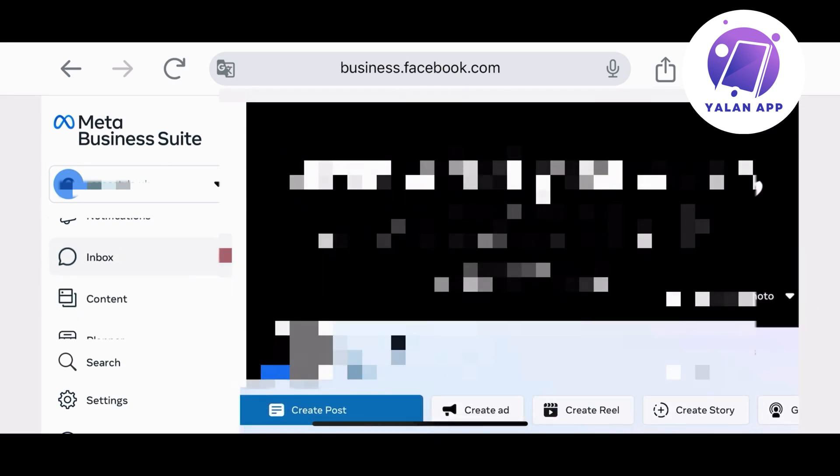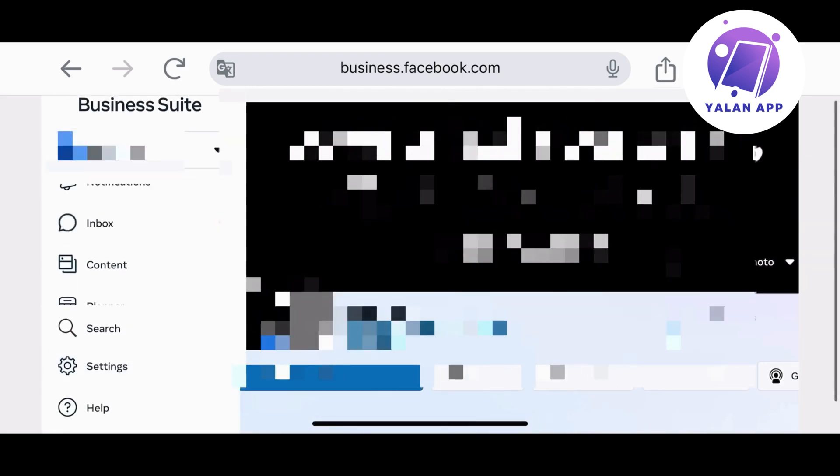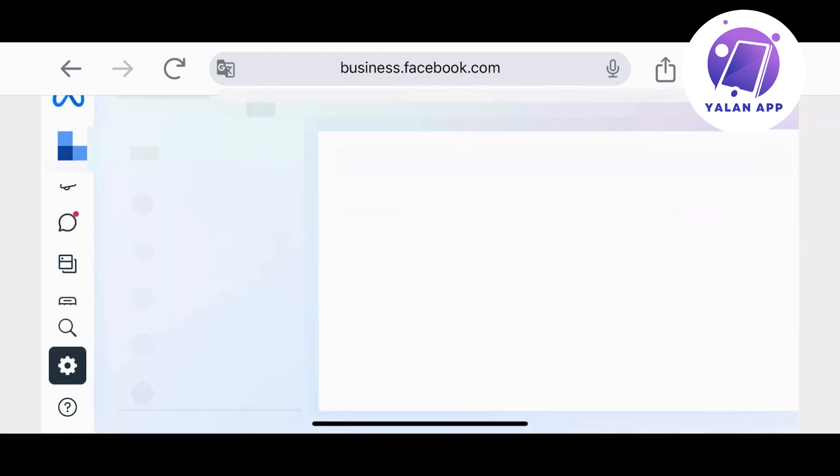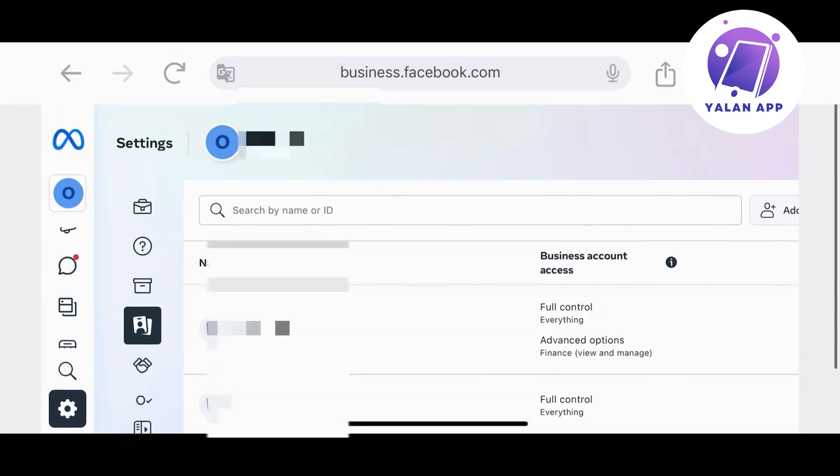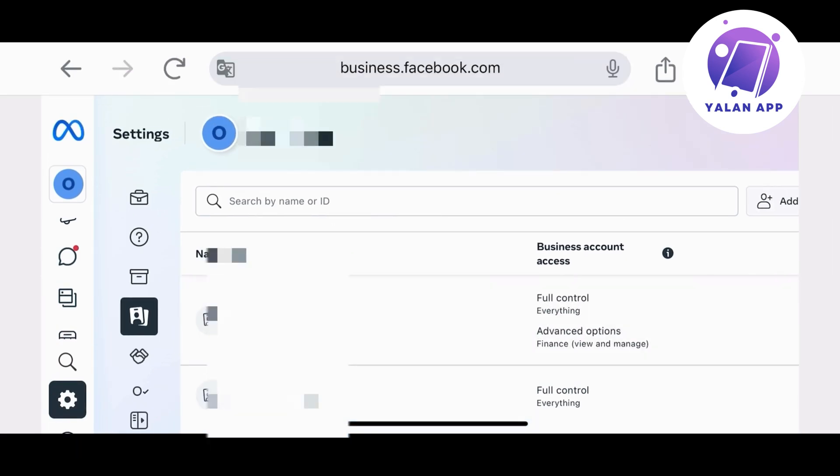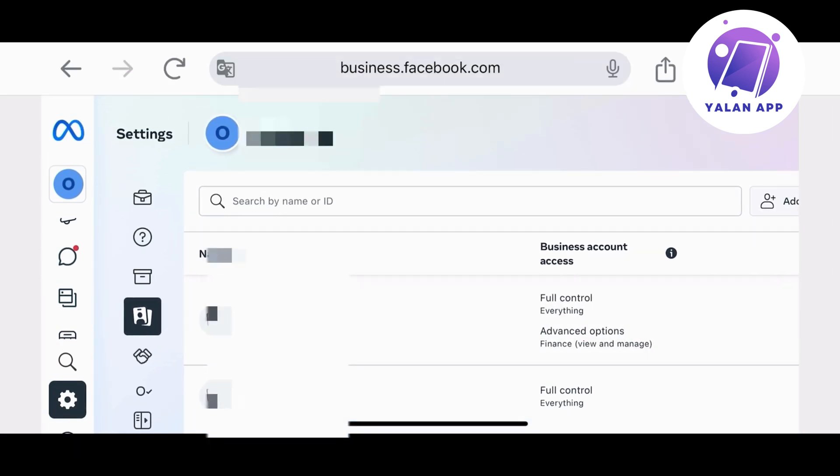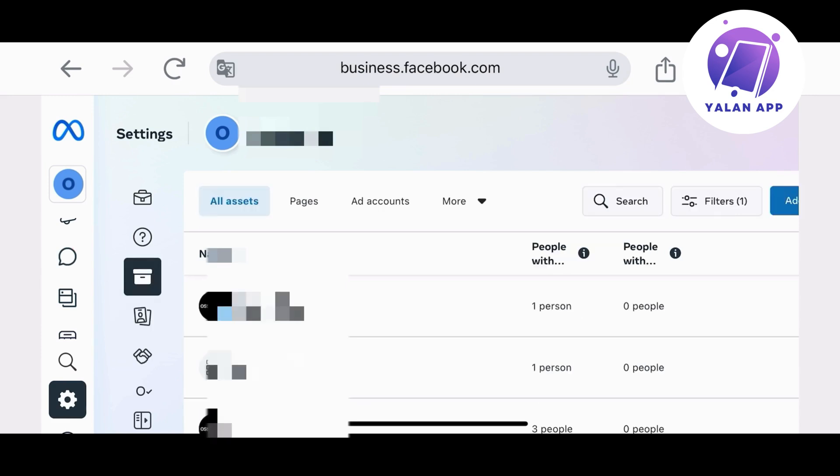You will just need to click on settings and then it's going to take you to a page where you can basically manage your Business Suite account. From here you can see all the pages that you are actually managing.